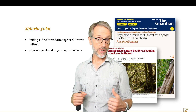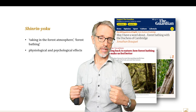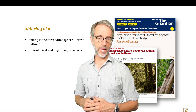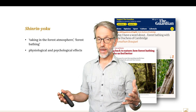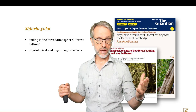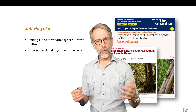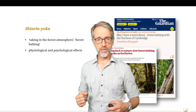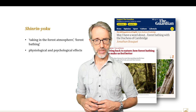Beyond that, cultures such as Germany, Finland, and other countries around the world all have recognised practices within their historical cultures that have emphasised time spent in nature.